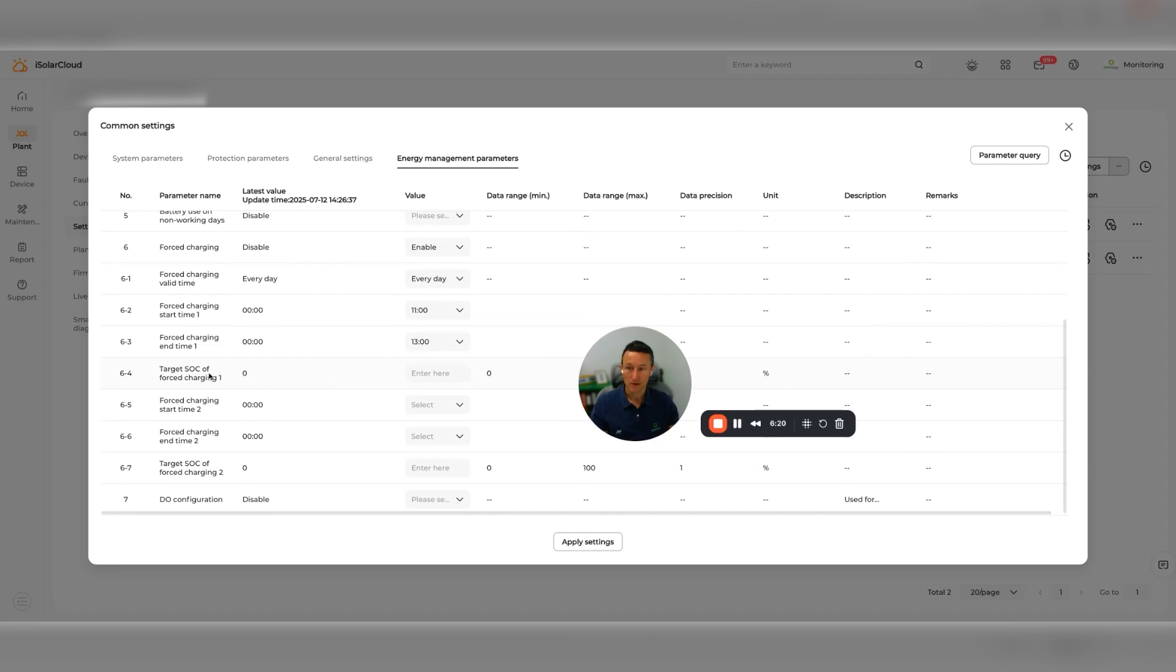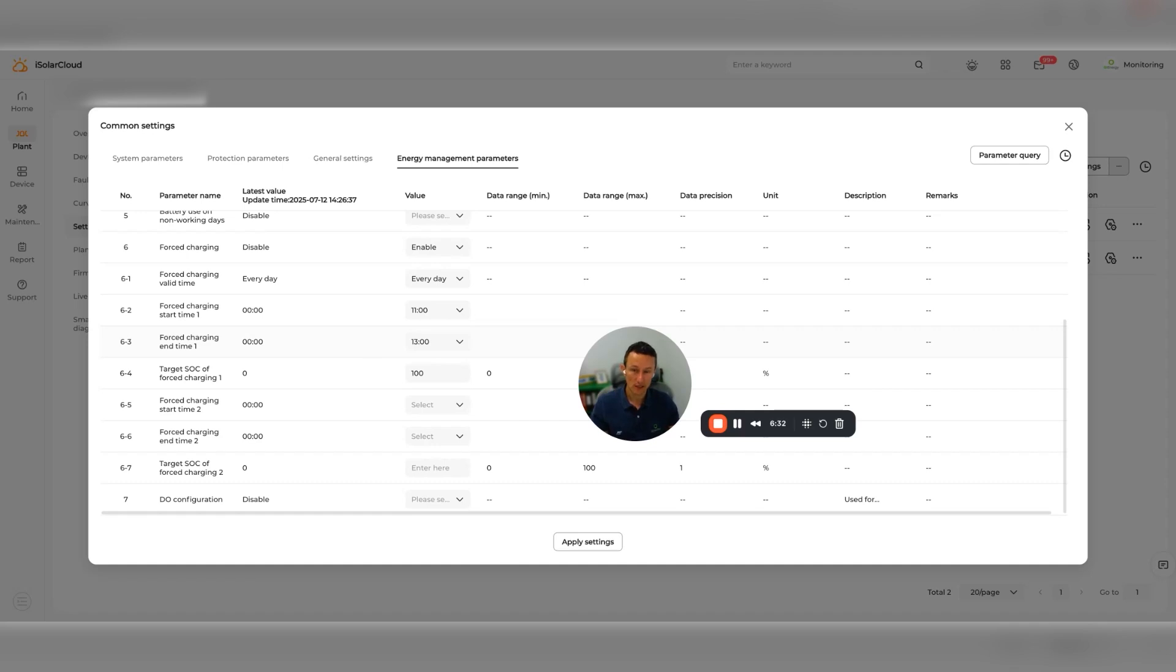And then this part here, you have to put your target in. The target state of charge for force charging - you want to put that at 100%. Whether or not it gets there is obviously dependent on how much time and inverter capacity you have. The other thing that is worth noting here is when you set this up.